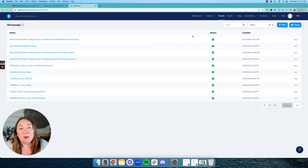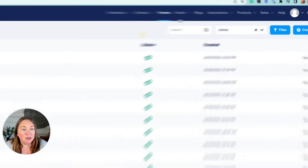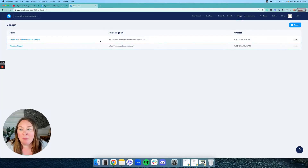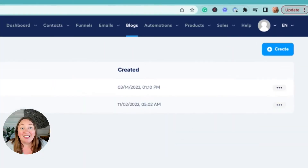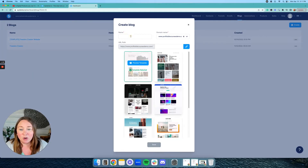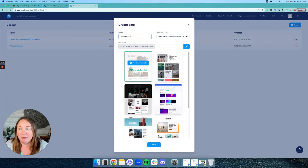Once you've set up your free system account and you've logged in, you're going to go on the top right and click on Blogs. Even though you're building a website, they call it a blog because it can be a blog and a website combined. As you can see, I've already built a couple websites here. You're going to go in the right hand corner and click on Create, and you're going to name your website. I'm just going to name this 'test website' because I'm just showing you how to do this.